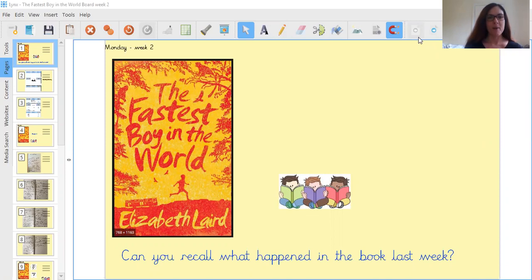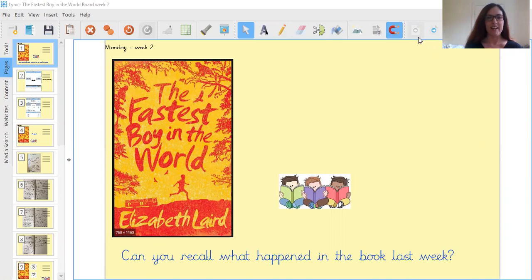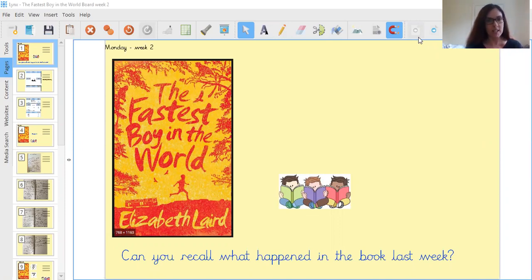What did you think about? Did you think about the fact that we learned about the main character Solomon and that he lived in Ethiopia in a round house that had no electricity?